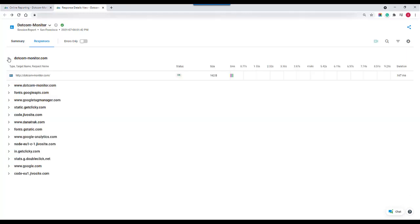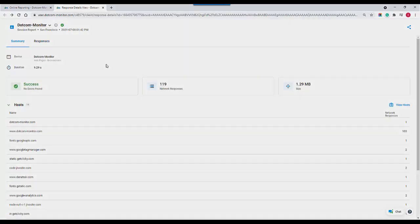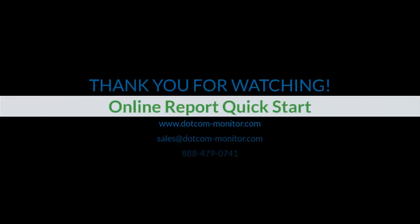And there you have it folks. The online report feature for the .com monitor suite of tools. If you have any questions definitely reach out to your .com monitor representative.